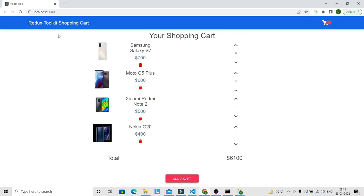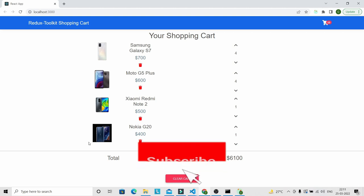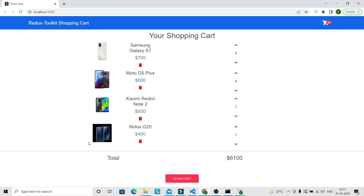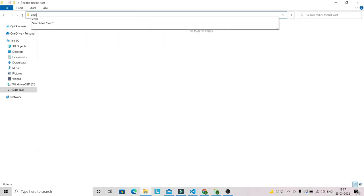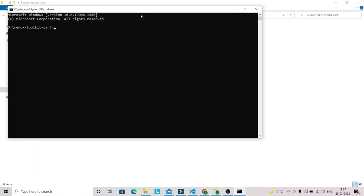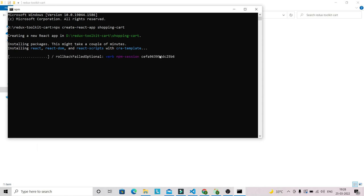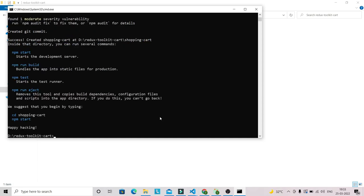Without wasting any time, let's start working on this application. I'll go into my directory and create a React project. I'm going to open a terminal and run: npx create-react-app, and my project name will be shopping-cart. This will take around 2 to 3 minutes to complete. Our project setup is now completed, so first let's go into the shopping-cart folder.